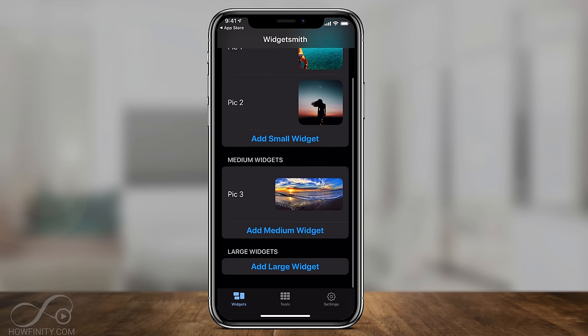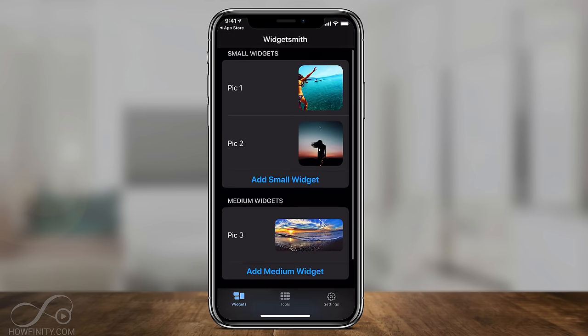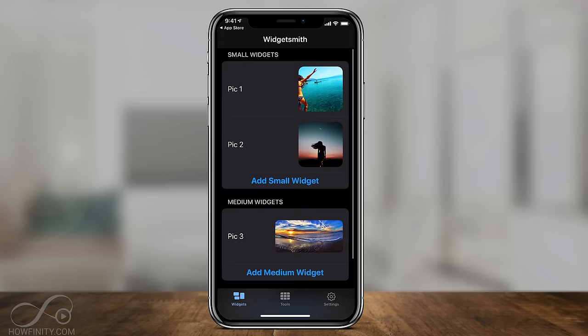Now I have the three I want. You could also add a large one or as many as you want and mix up the sizes. But let's go ahead and start adding them to our home screen.